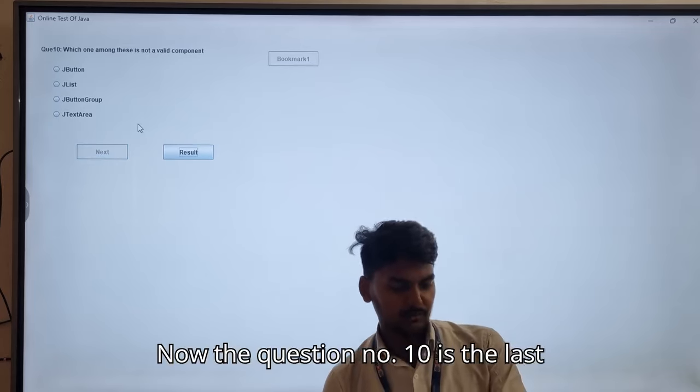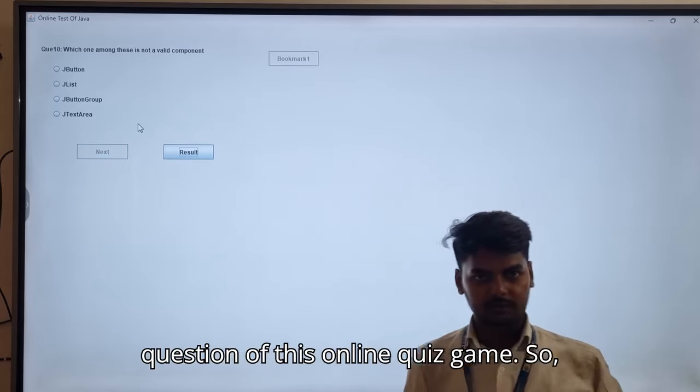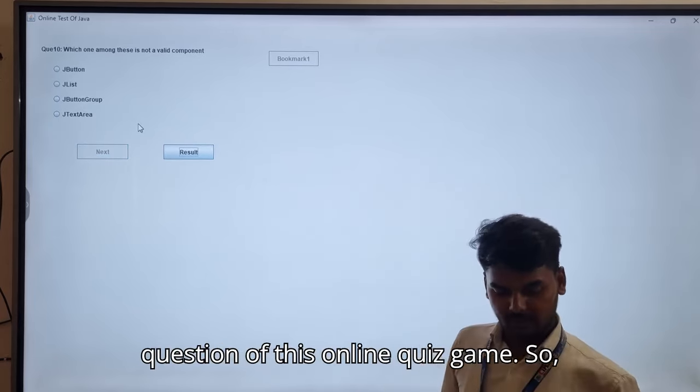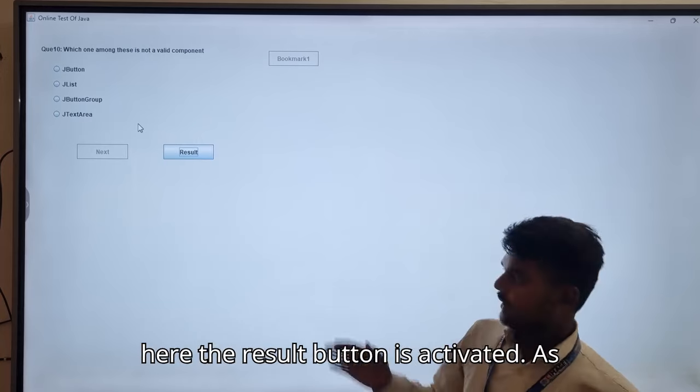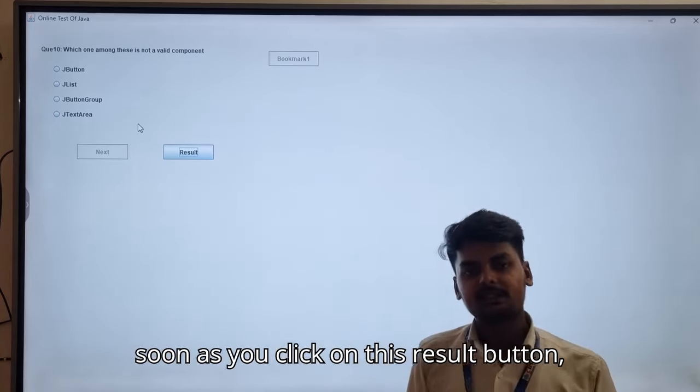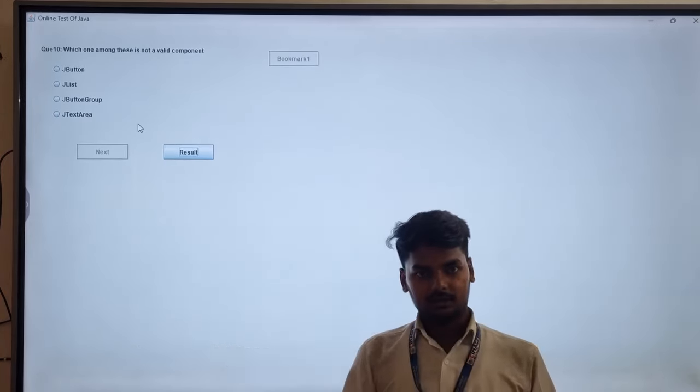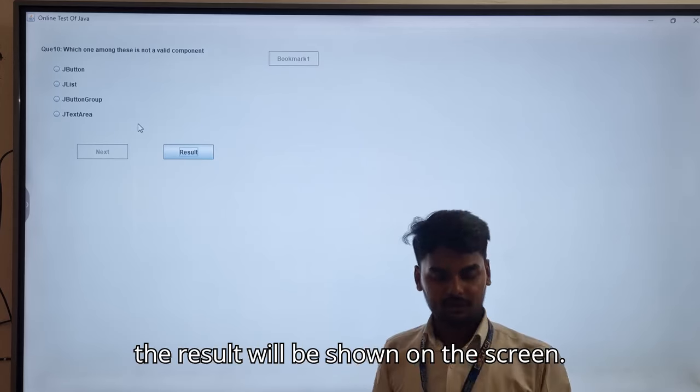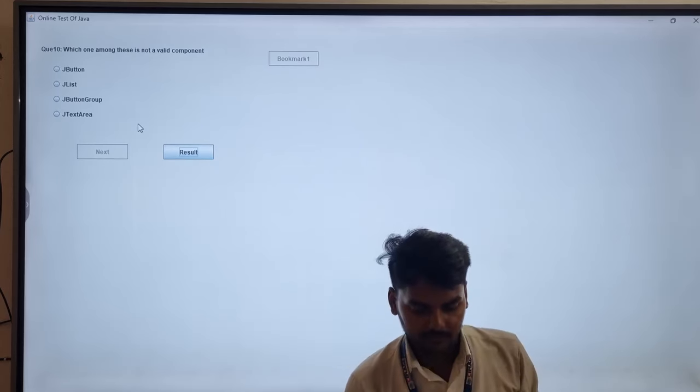Question number 10 is the last question of this online quiz game. Here the result button is activated. As soon as you click on this result button, the result will be shown on the screen.